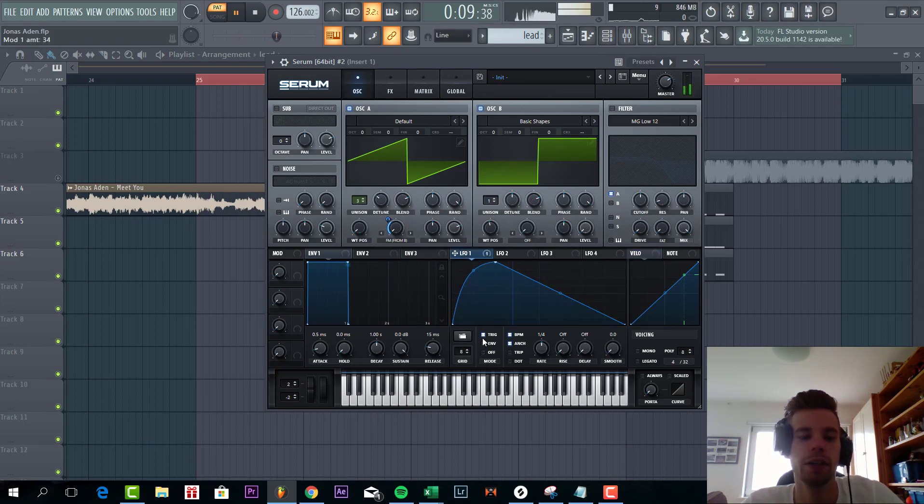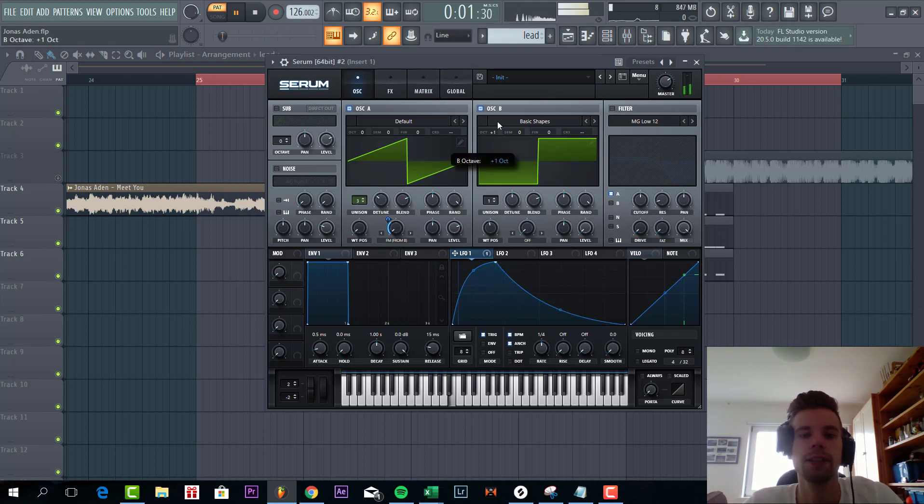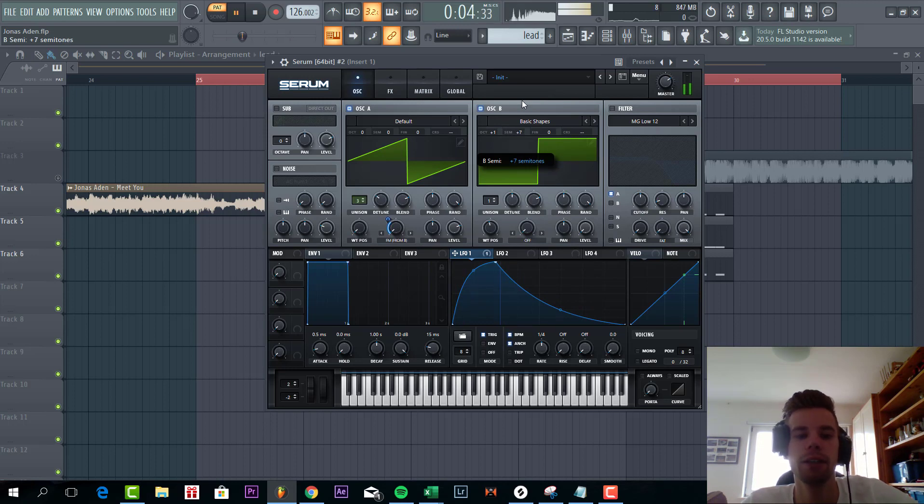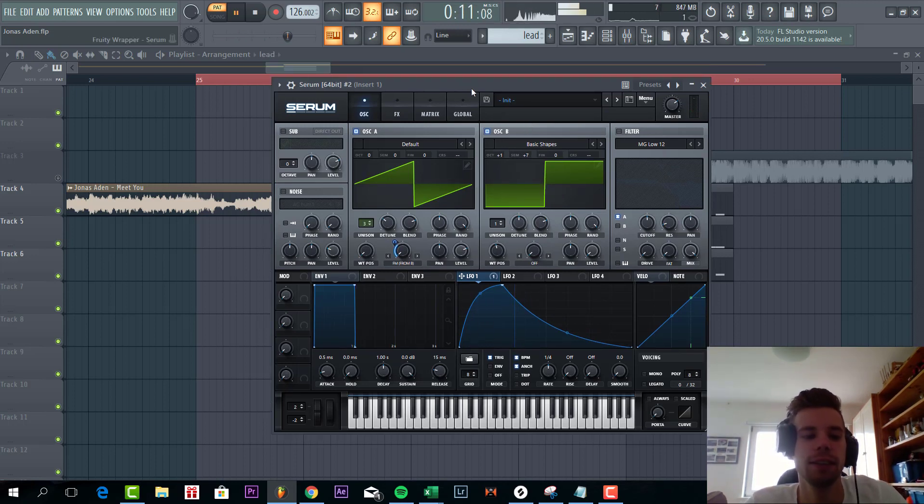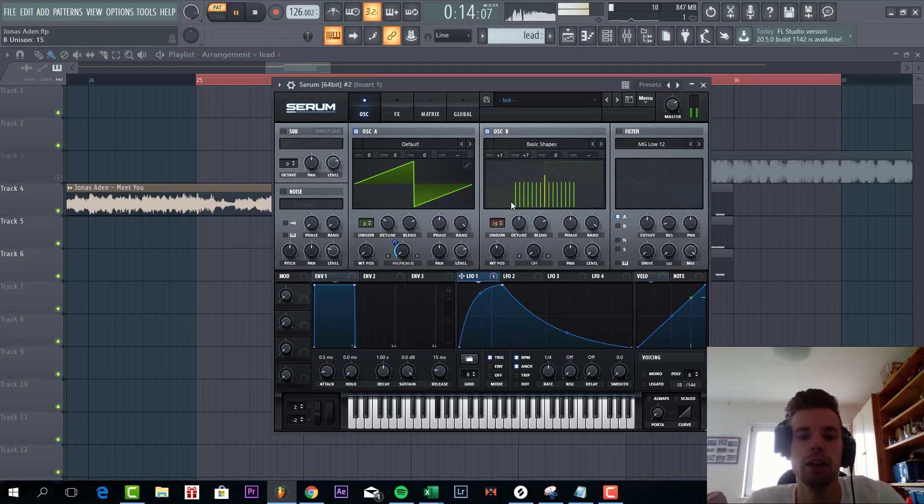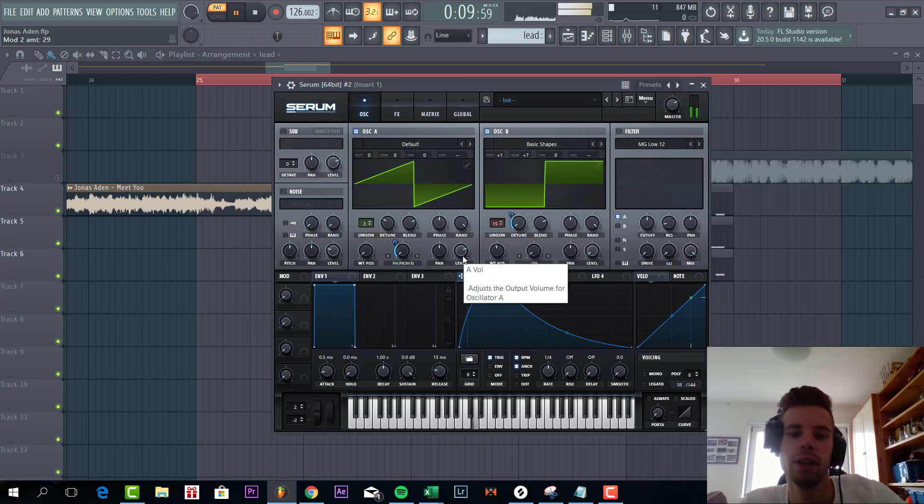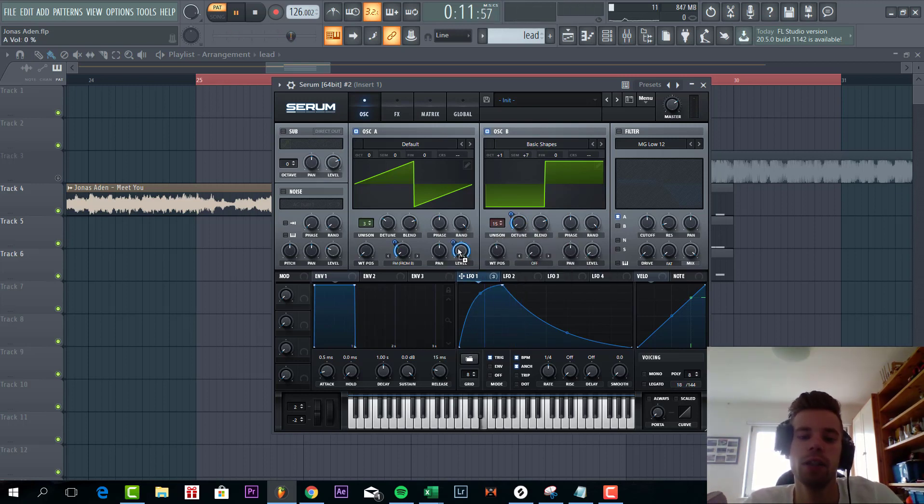Stack a trigger. Shape it. Put oscillator B one octave up and seven semitones. It's quite important to add more harmonics to the sound. Then we're gonna detune it quite heavily, 15 unisons. And the last thing we're gonna do is add level 1 to the level.